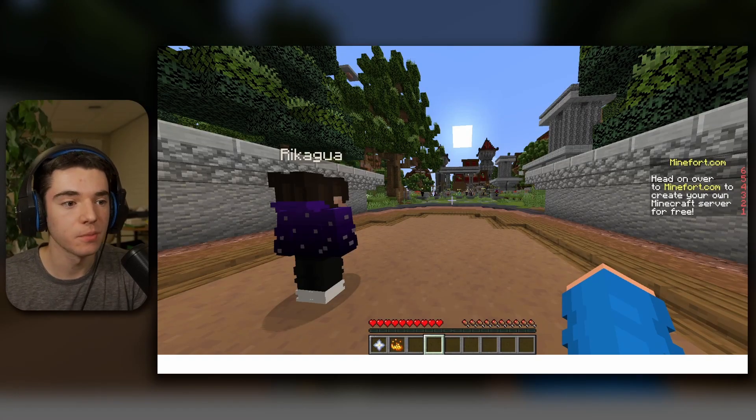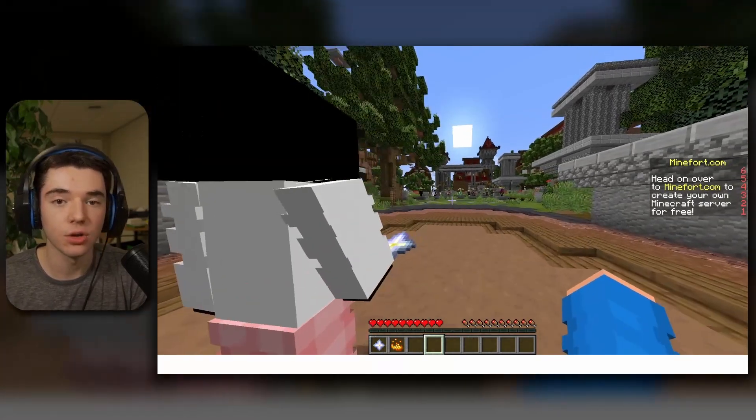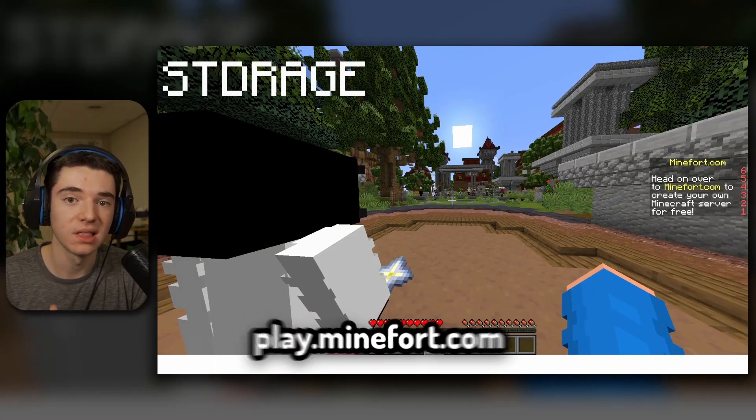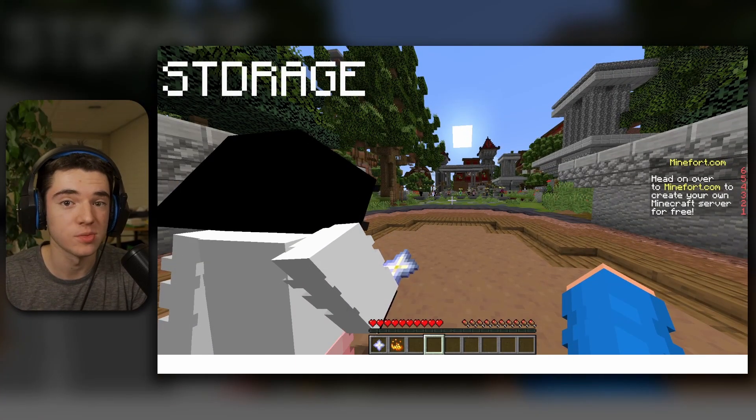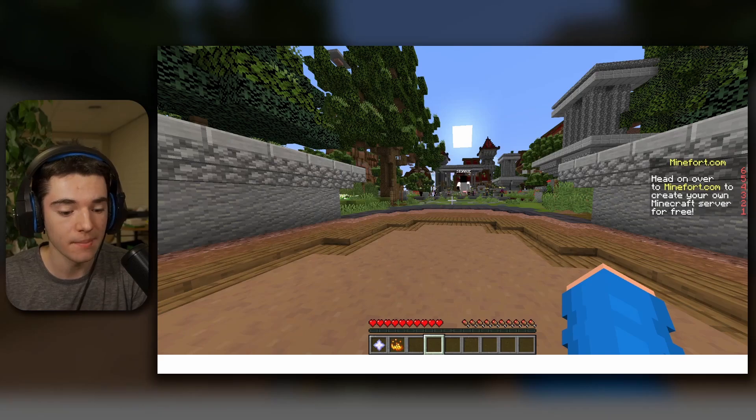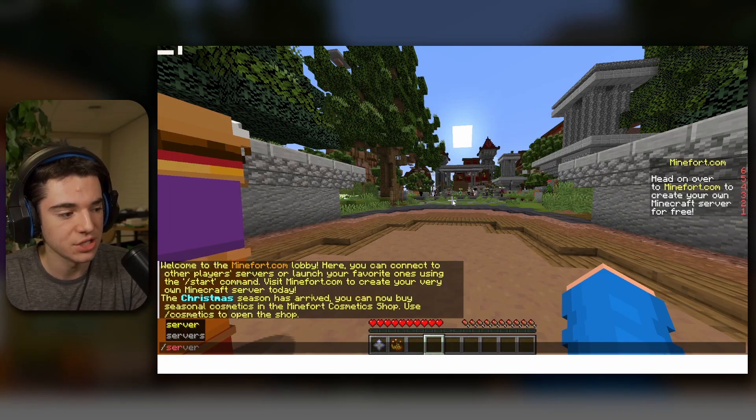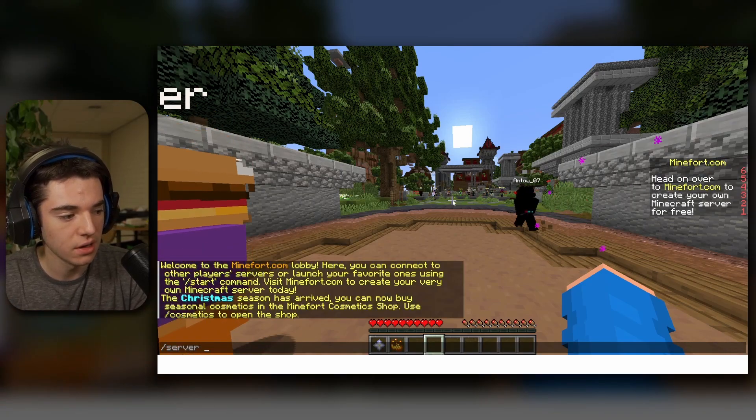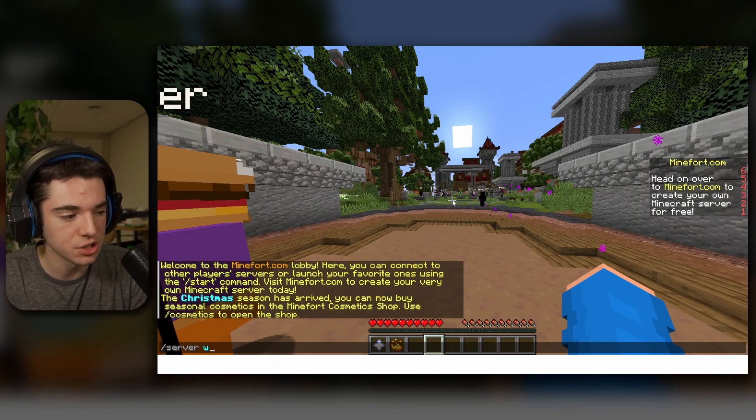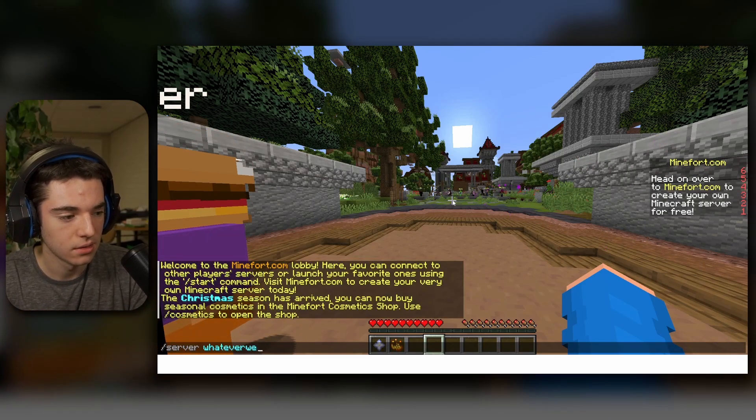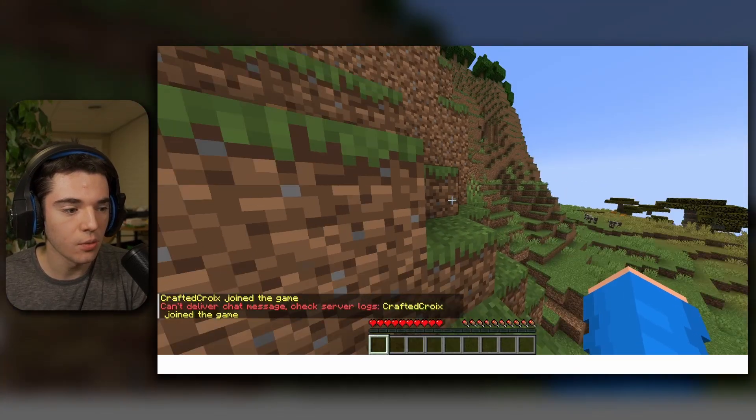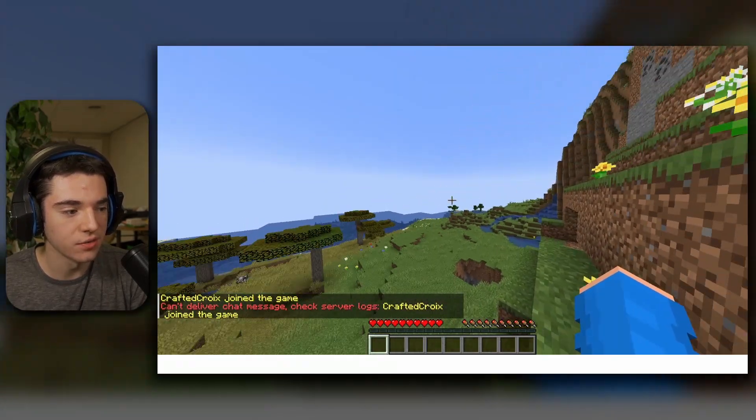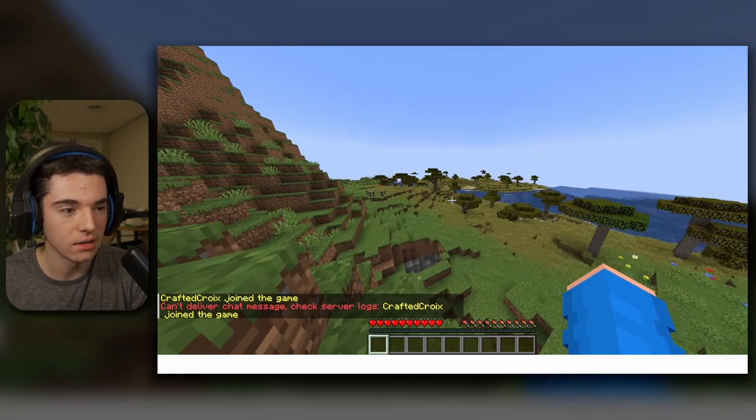So now we can join our server from the Minehut lobby. So you'll want to connect to play.minefort.com or just minefort.com. And you can do slash server and then your server name, which is whatever we want. And there we go, we're back in our server again.